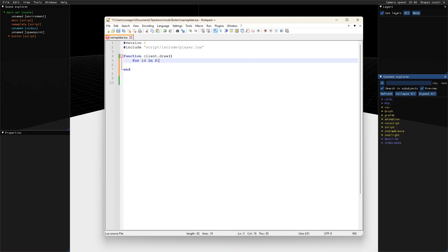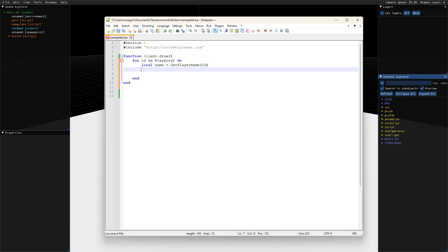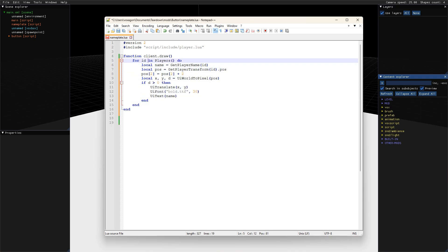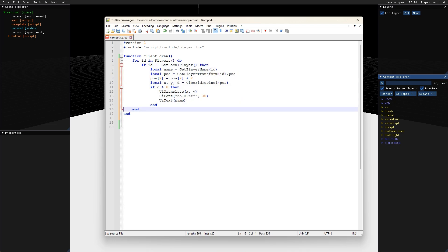Just like on the server side we can iterate over all players and for each player we retrieve the player name using the get player name function, then retrieve the player transform and use the UI functions to draw the name above the head. We don't want to draw our own name so the local player is excluded by using the get local player function.